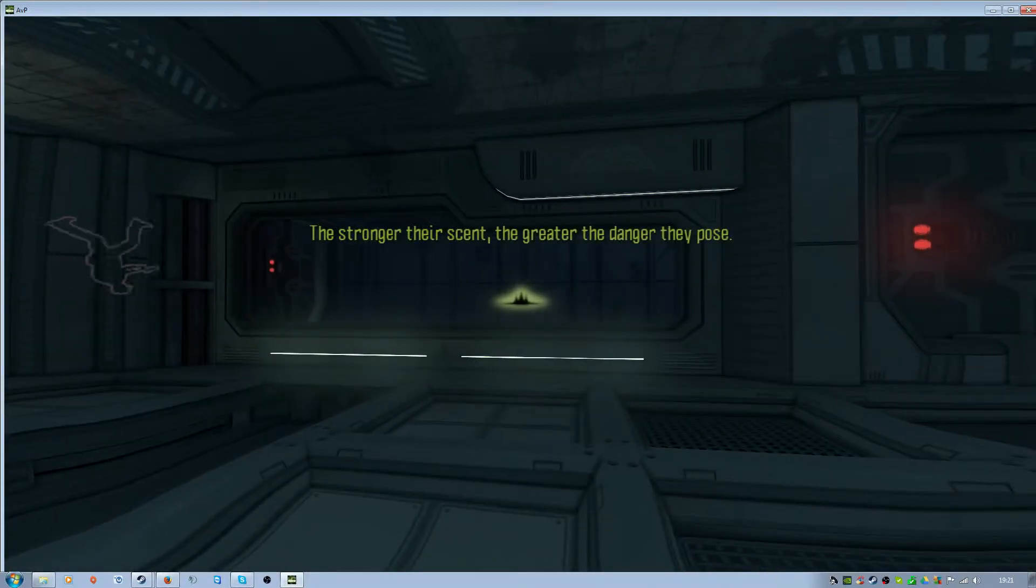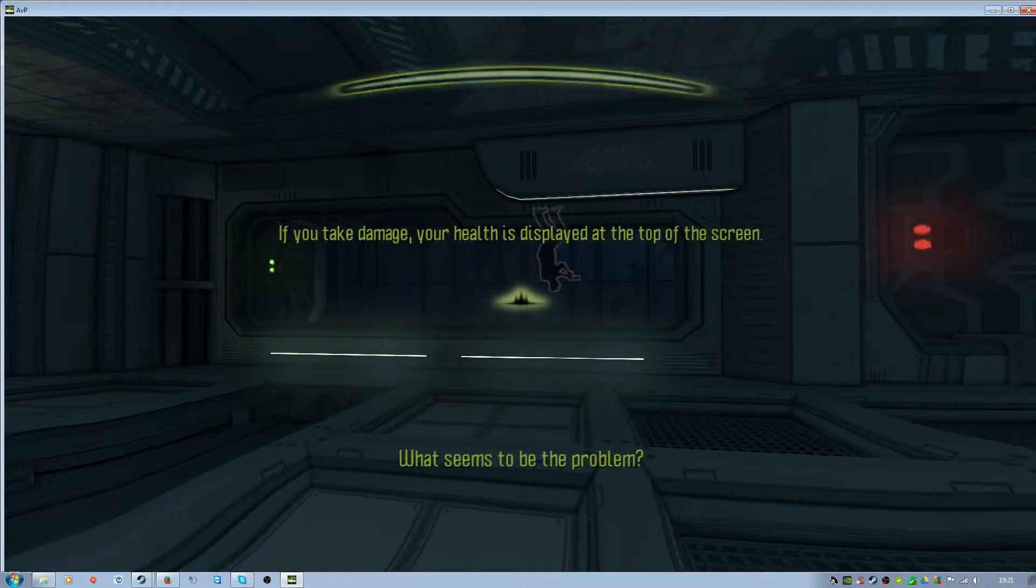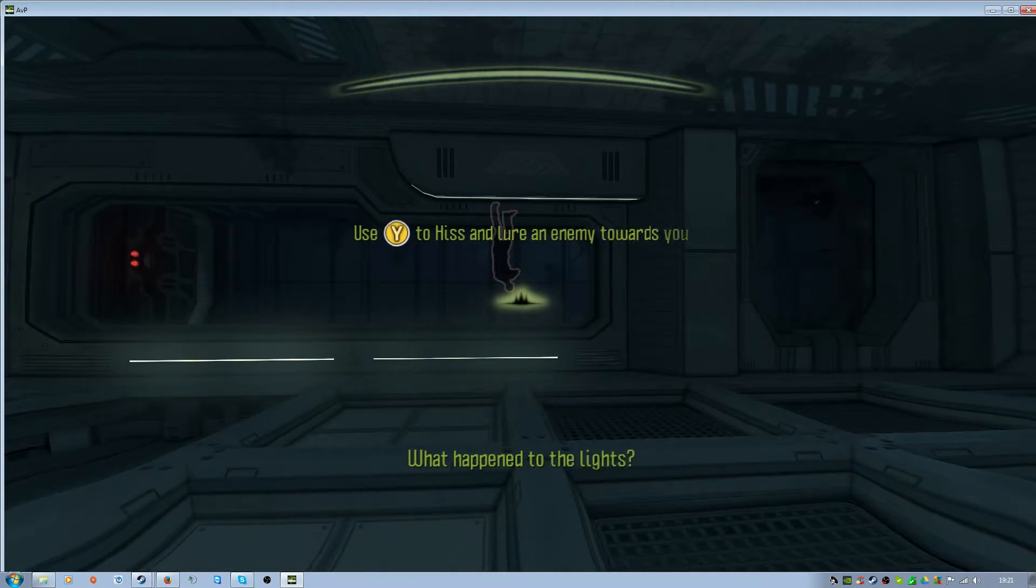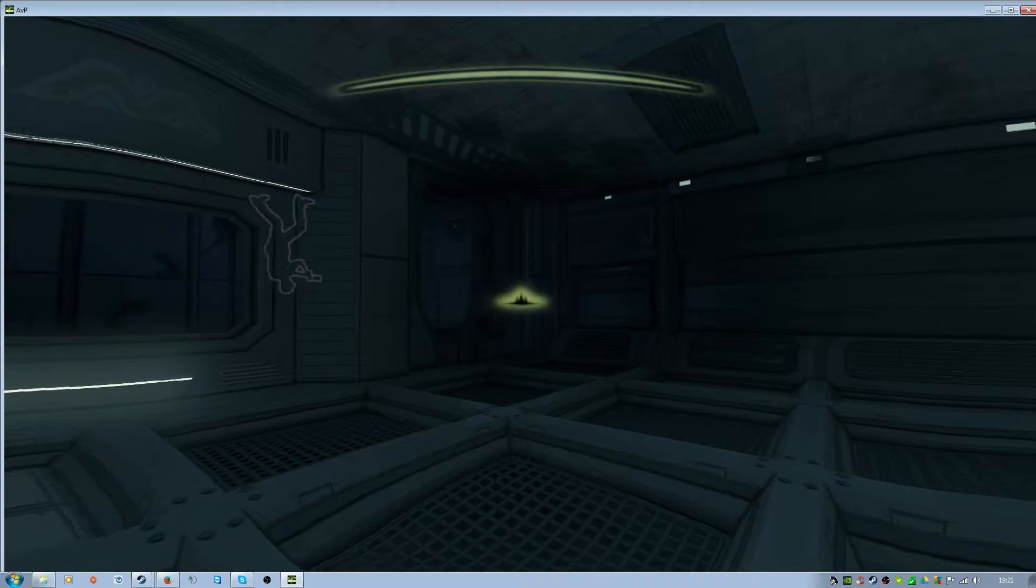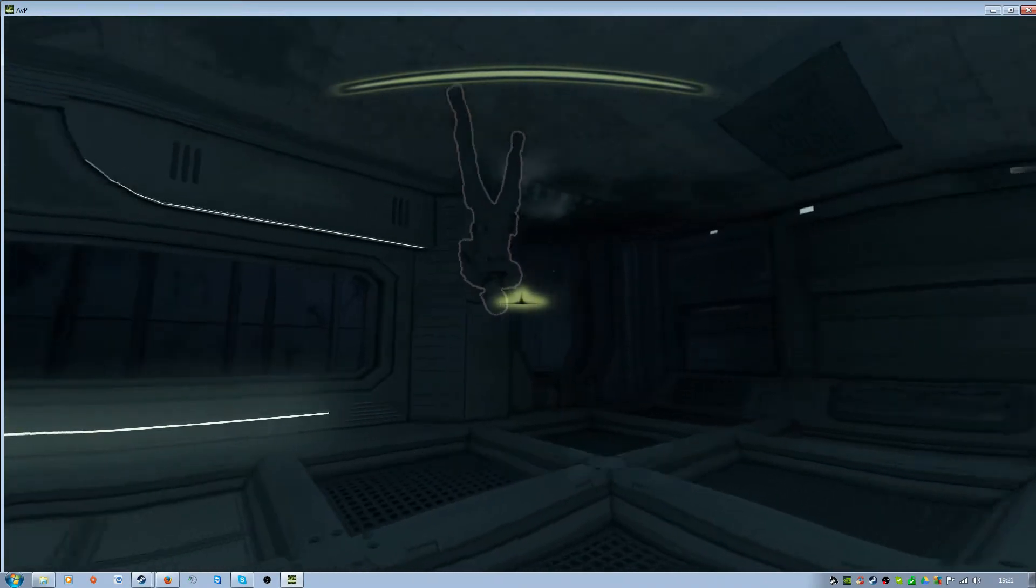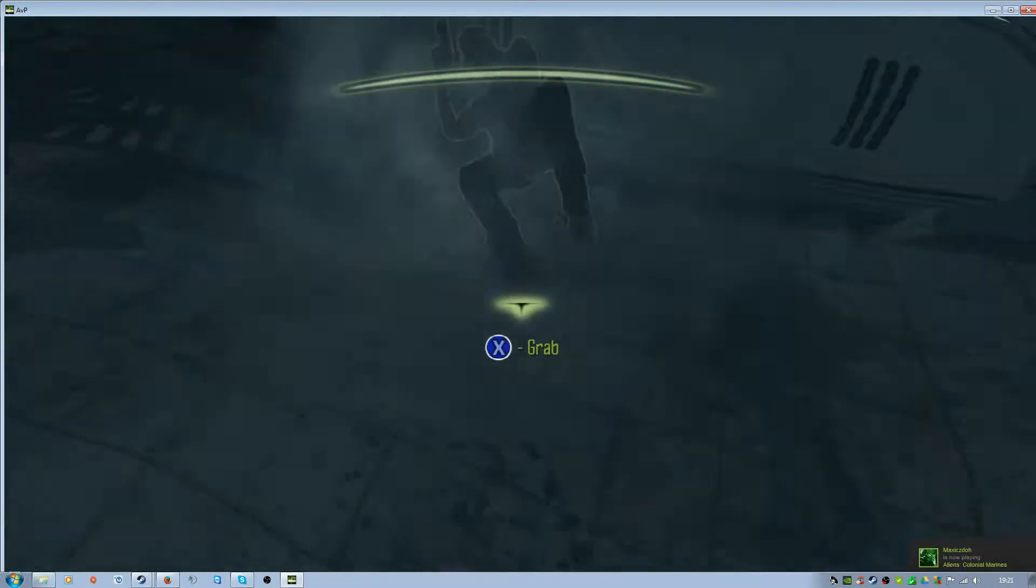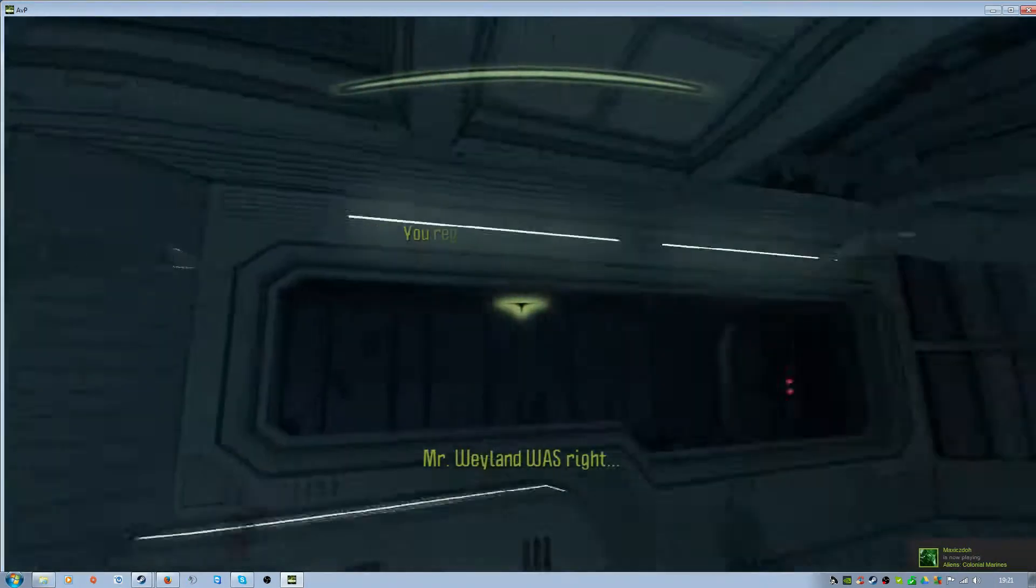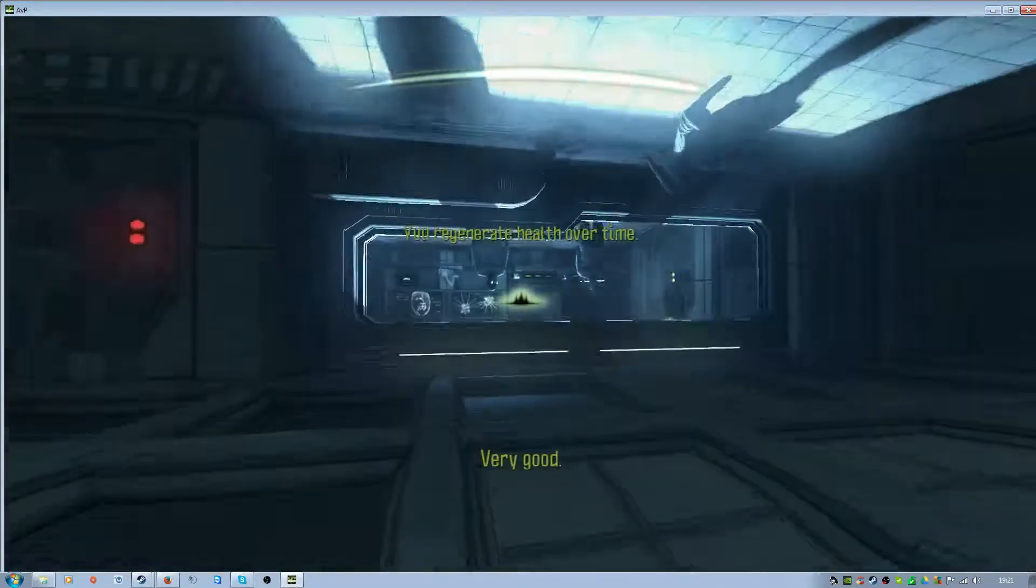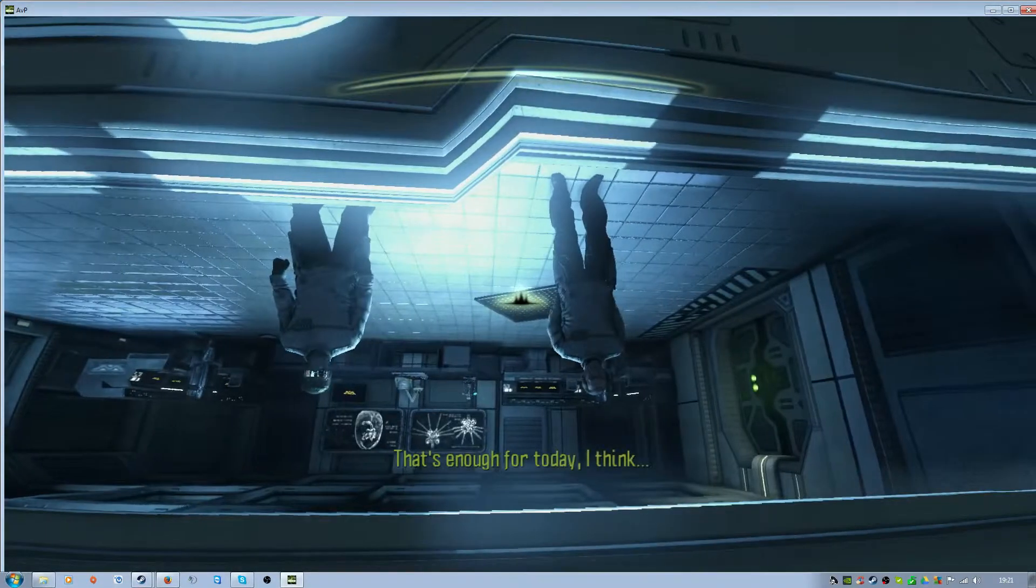The stronger, the greater. What happened to the lights? Who was banning again? But how do you know of the threat? Mr. Weyland looks right. Very good. That's enough for today, I think.